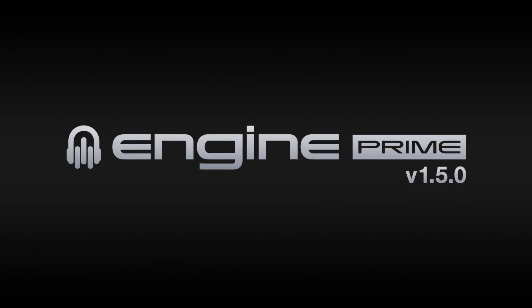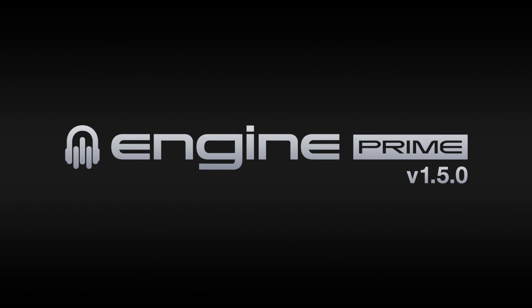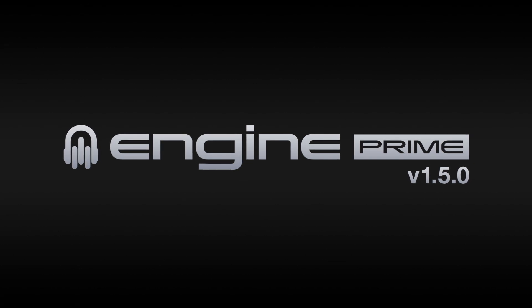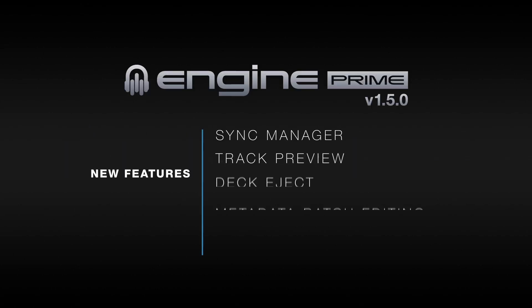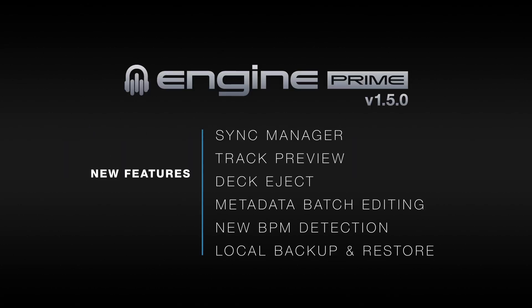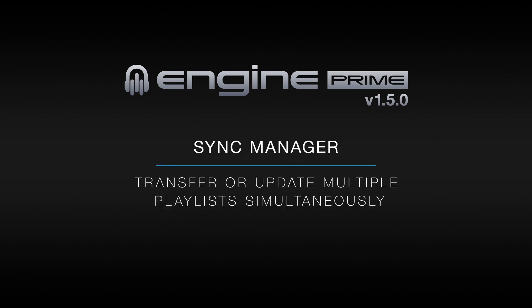In this video I'll cover the new features of Engine Prime 1.5. The 1.5 update includes a number of new management tools and improvements including sync manager, track preview, batch editing, local collection backup and more.